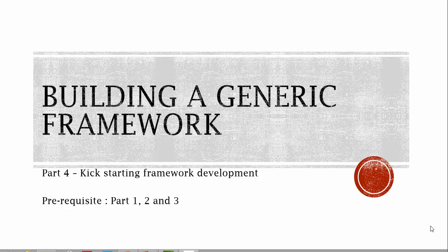This is Karthik from executeautomation.com. This is part 4 of our framework design and development video series. In this part, we're going to discuss kick-starting our framework development. Before starting this part, I would request you to watch parts 1, 2, and 3, since this part will fully rely on those three parts.